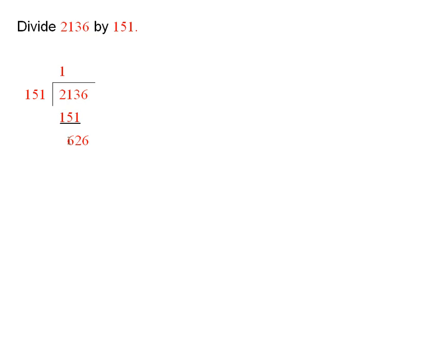So I did the subtraction, that gave 62, and then brought down the 6. And now we have to ask how many times this goes into 626.